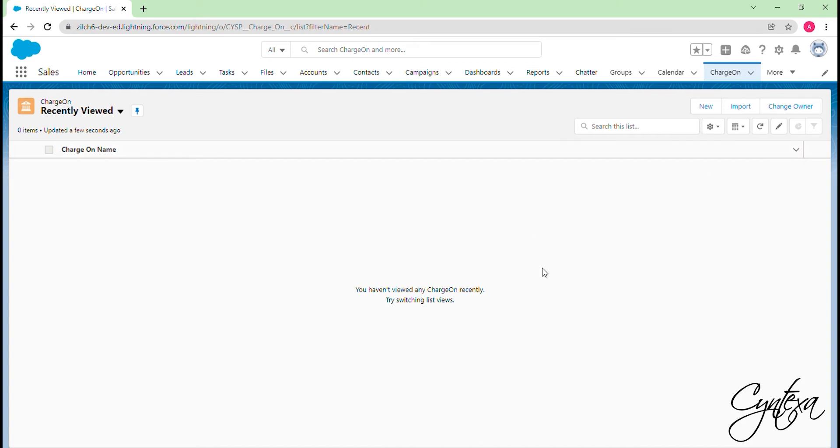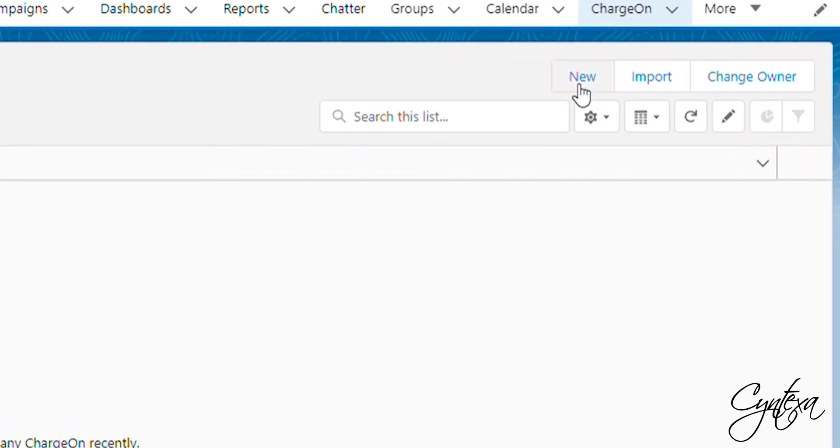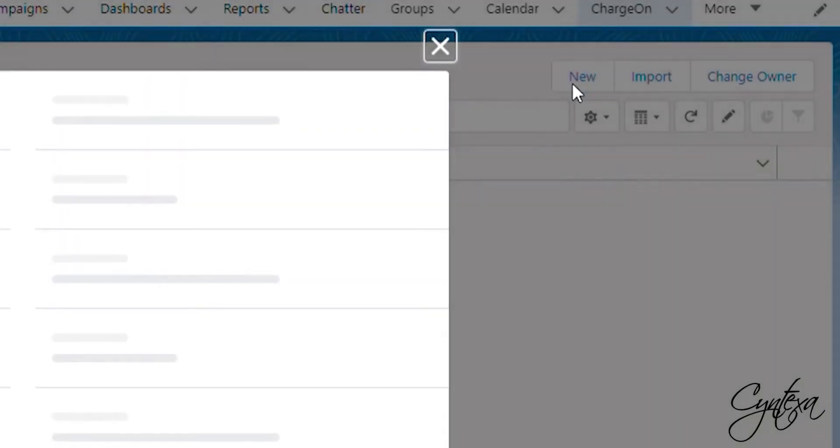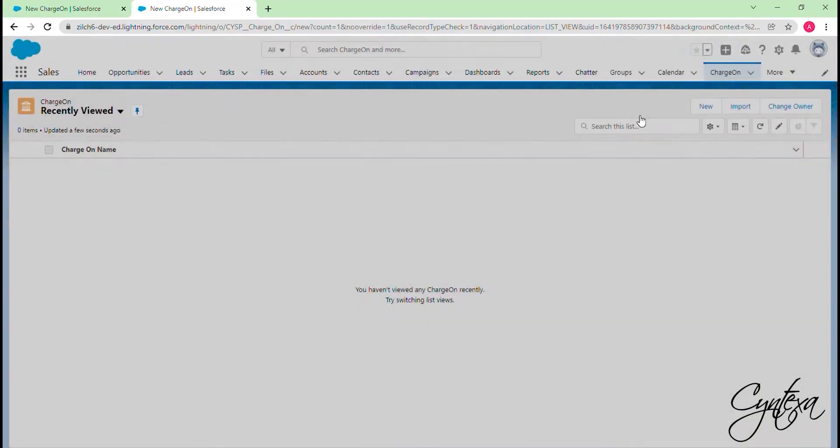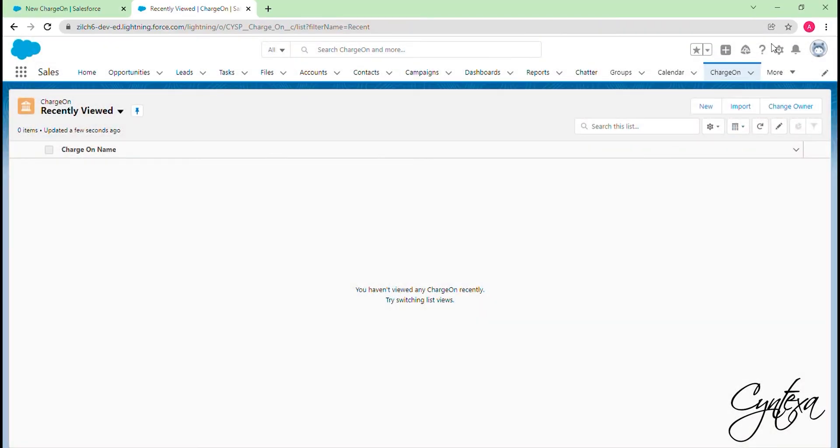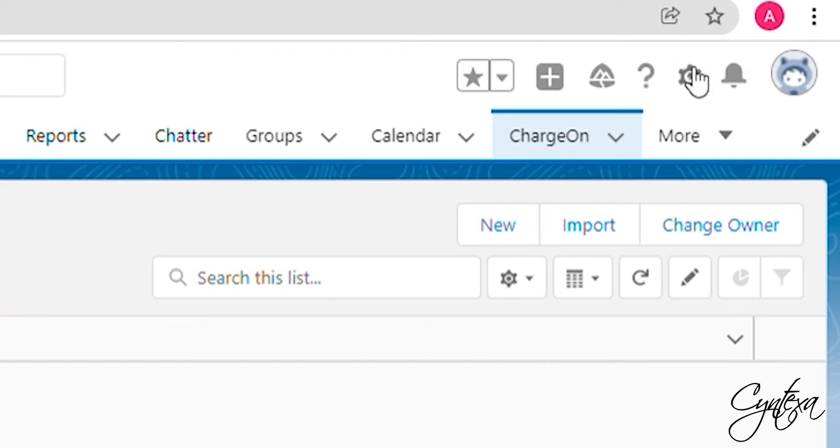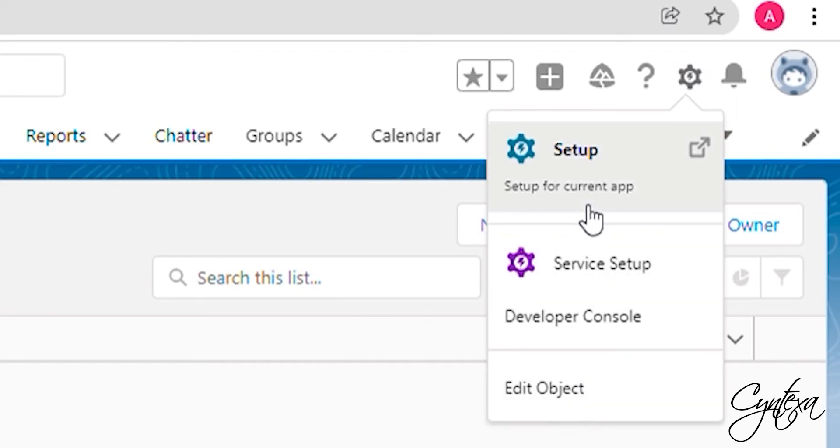For mapping, we will create a record. Click on the New button. To fill the API names, let's go to Setup.